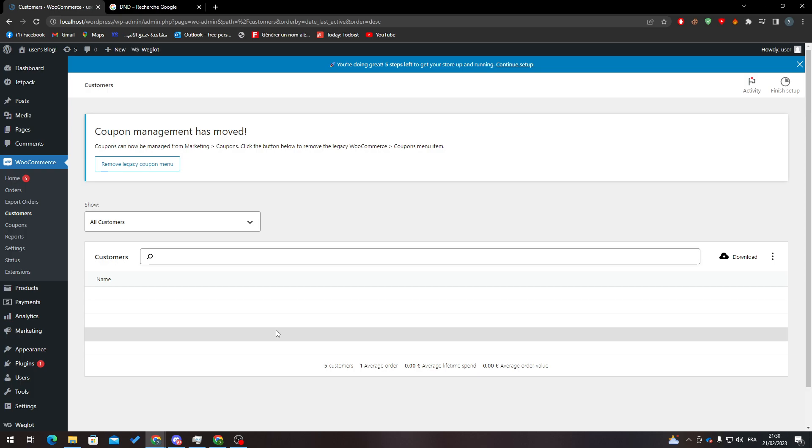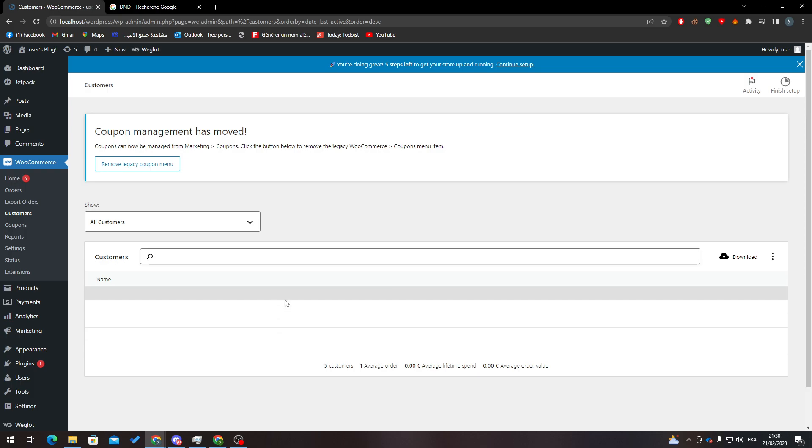So yeah guys, that's it. That's how you can delete all customers from your website. I hope you like this video and see you guys in the next tutorial.